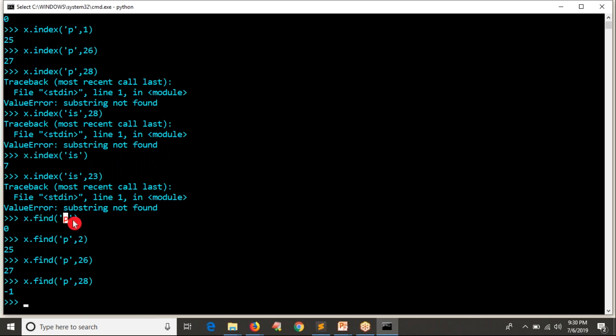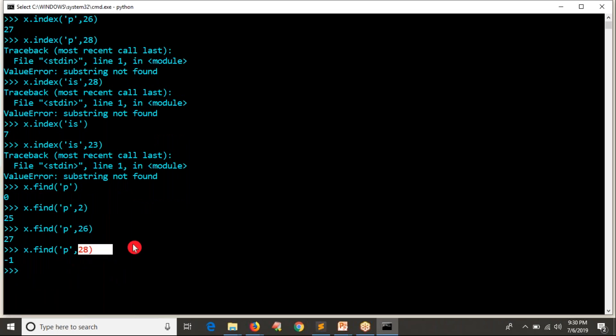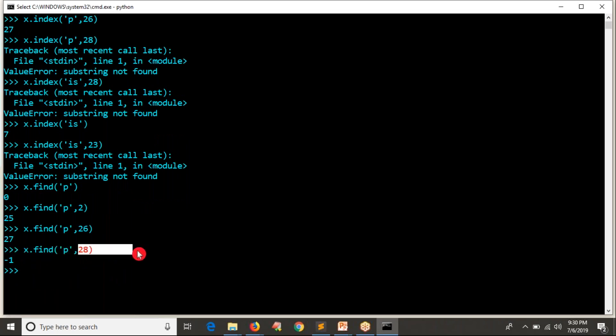So how find is going to work? If that particular character or word is there, it will give the index of that or it will give minus one. If it is not there, suppose after 28th index from 28th index up to last, you don't have any P letter P character in a given string. That's why it is giving minus one.